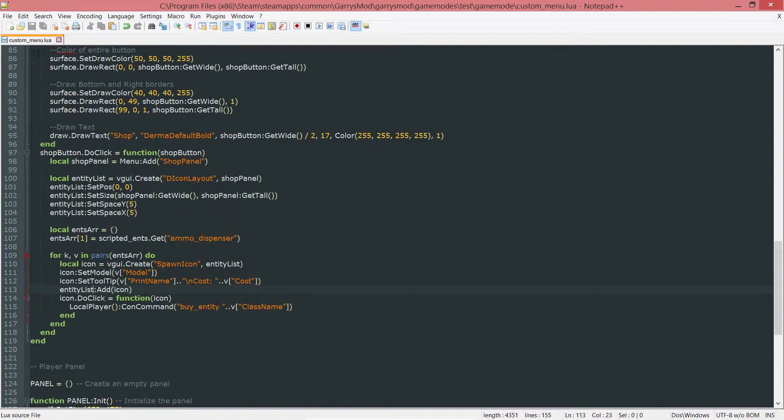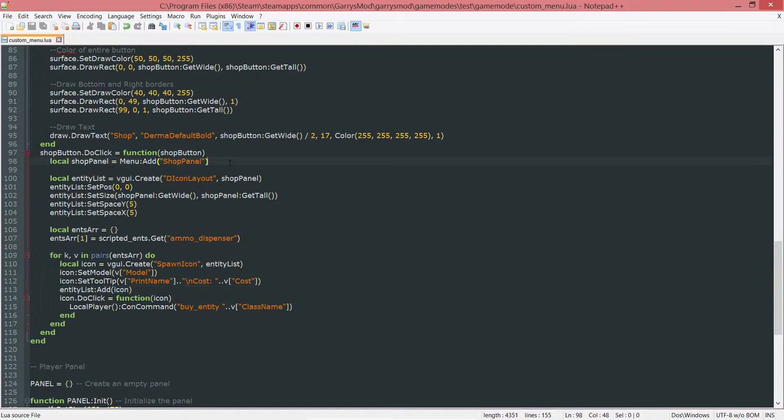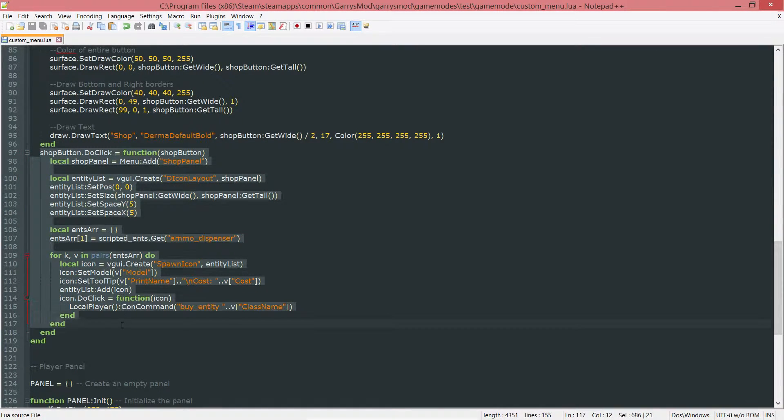By the way, we are working in the custom_menu.lua file for today, and we are working within the shop button.DoClick function.